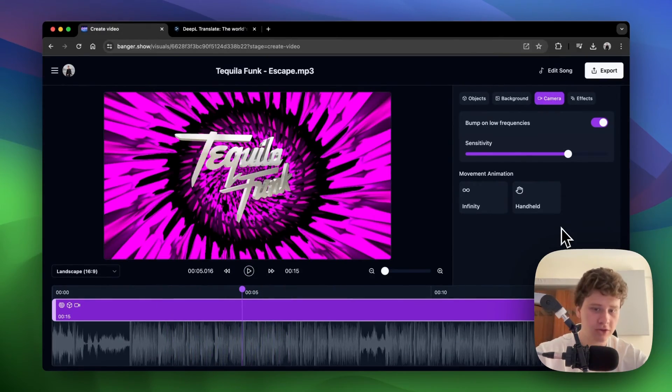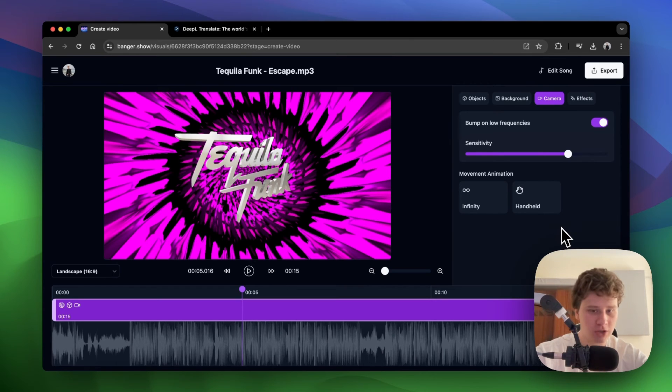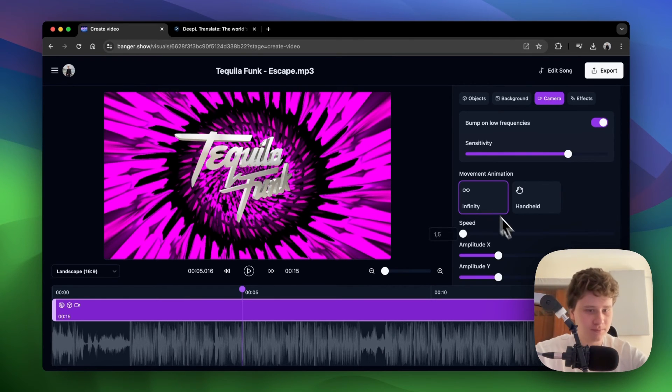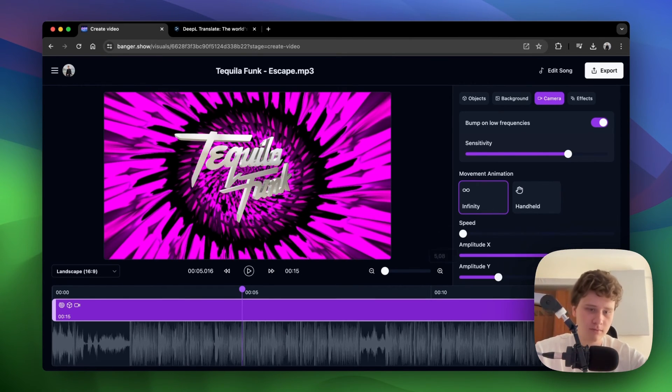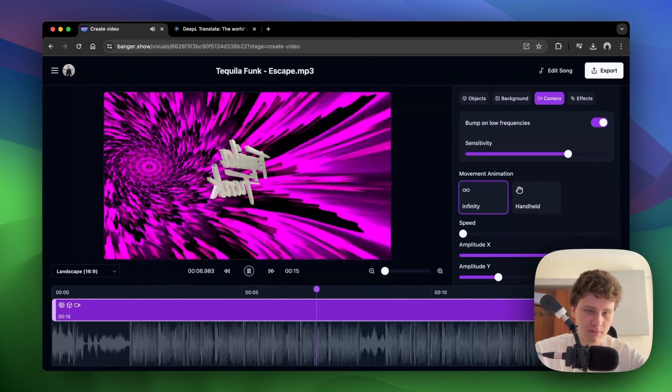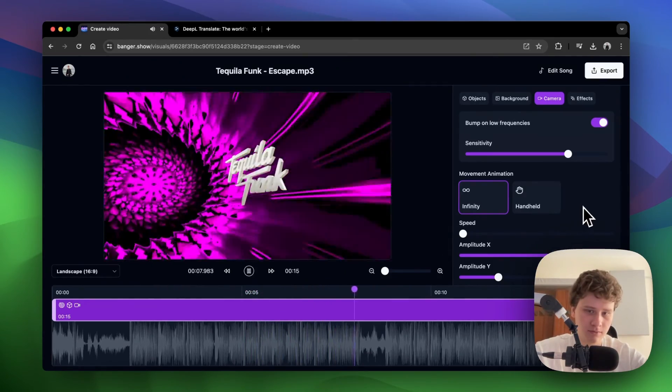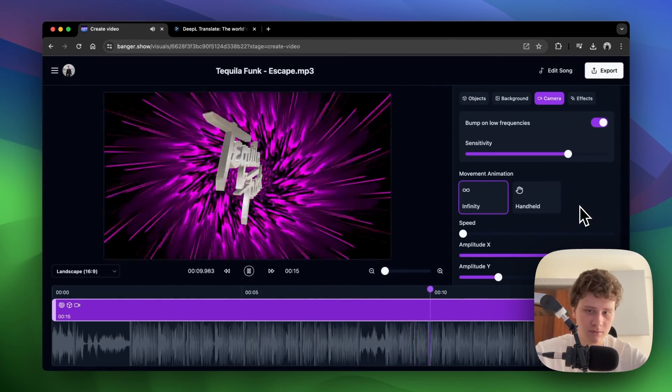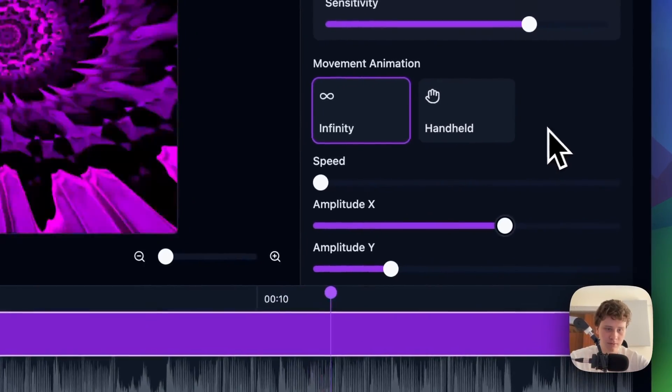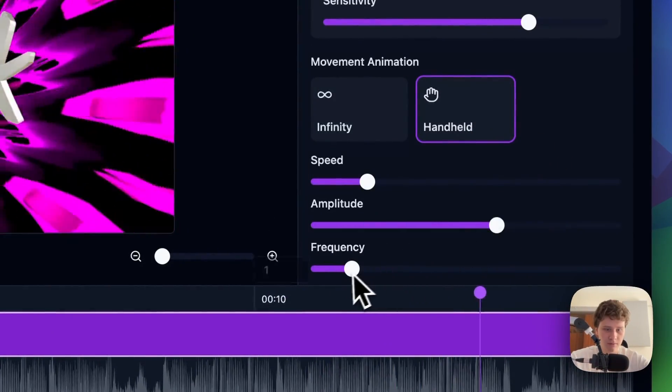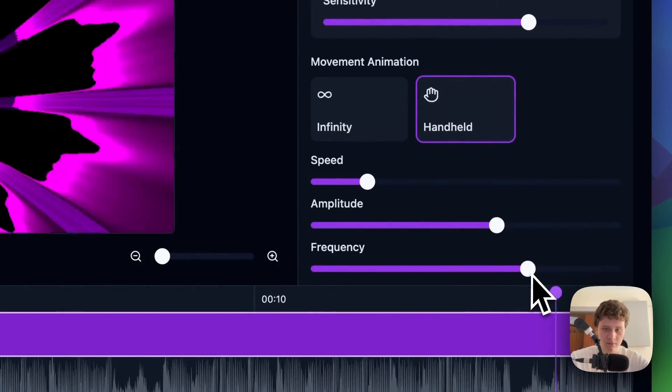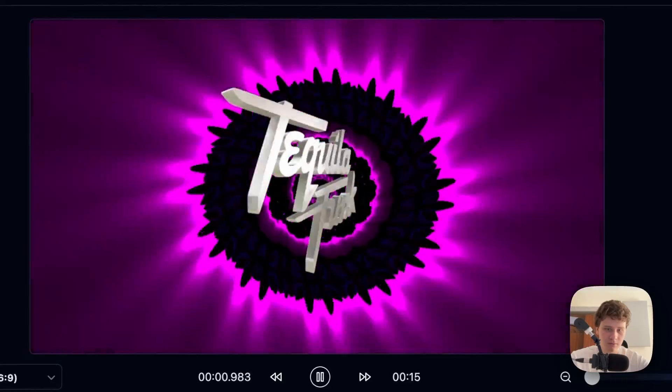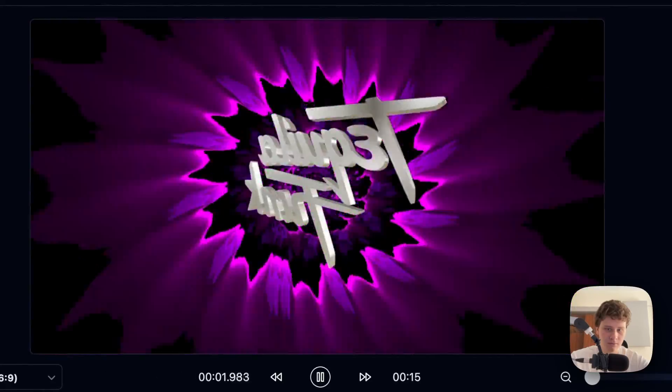You can also add some of these movement animations to make it look more unique. Check this out.